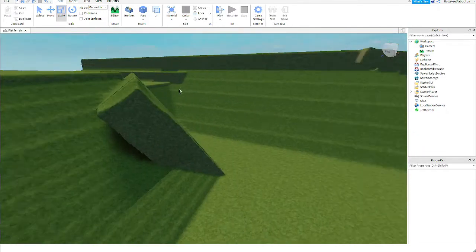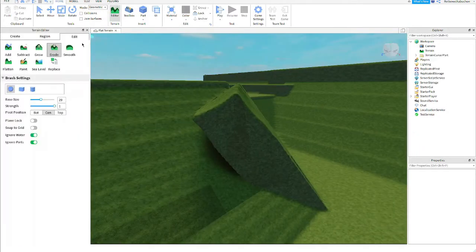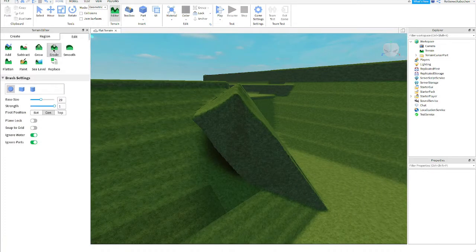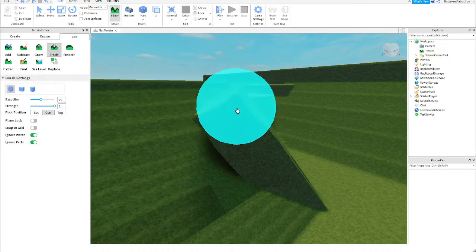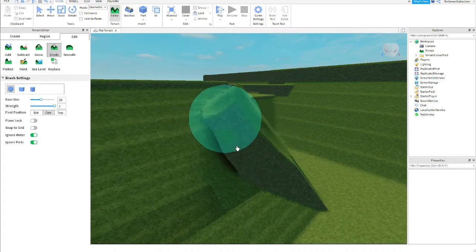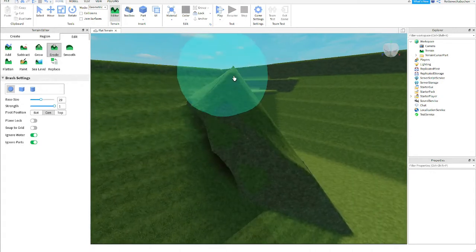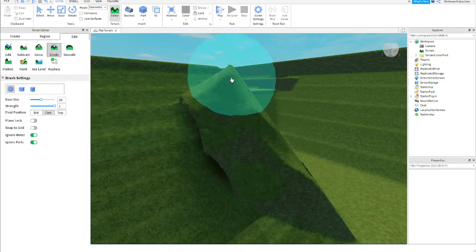What we're going to do is go to editor and then go to edit and then click on the erode tool which is right here.